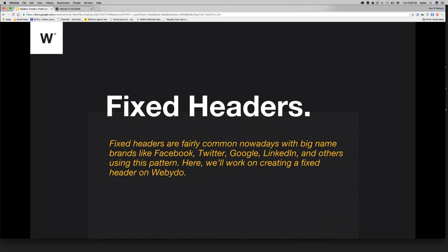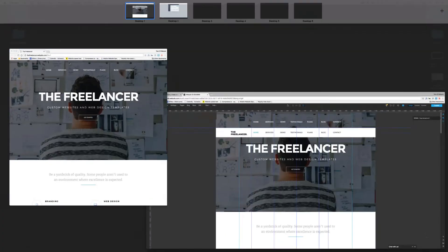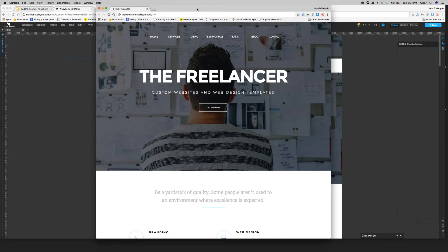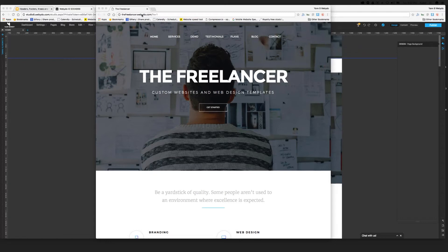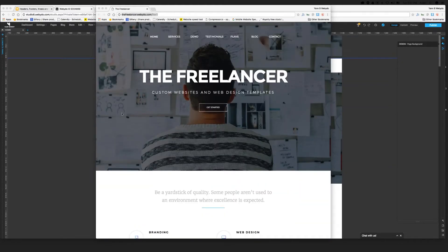What are fixed headers? Fixed headers are these pinned headers that we see when we scroll — they follow us. This is where we keep seeing the same links, the same menu that follows us when we continue scrolling. If you go on the same theme from the previous webinar, freelancer.webidoo.com, you'll see that when you scroll, the header will suddenly appear and follow you.